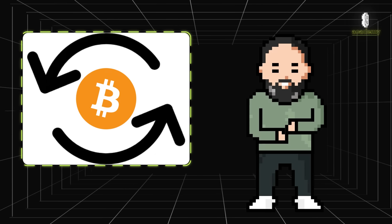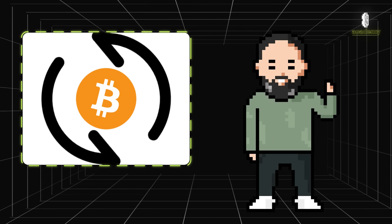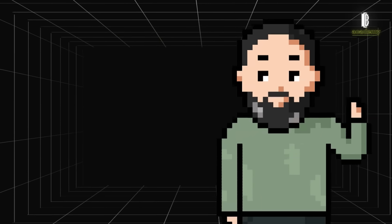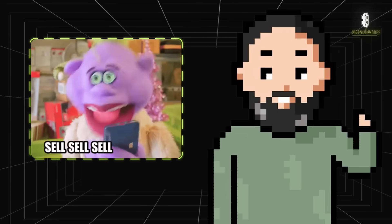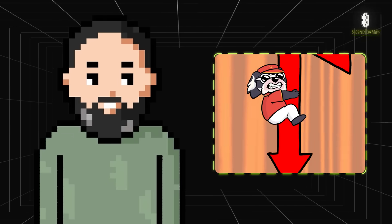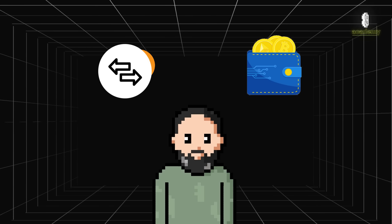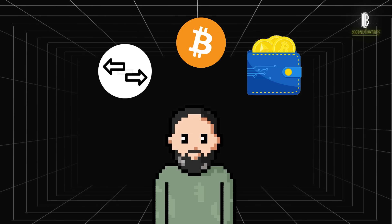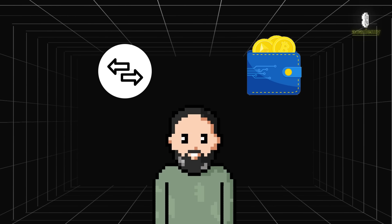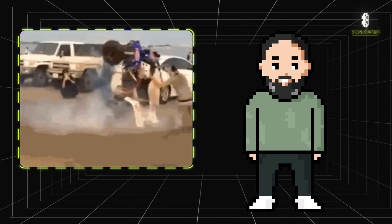For example, if a lot of Bitcoin is flowing into centralized exchanges, it might mean investors are preparing to sell, which could drive prices down. On the other hand, if Bitcoin is being moved into decentralized wallets, people might be planning to hold it for a while.